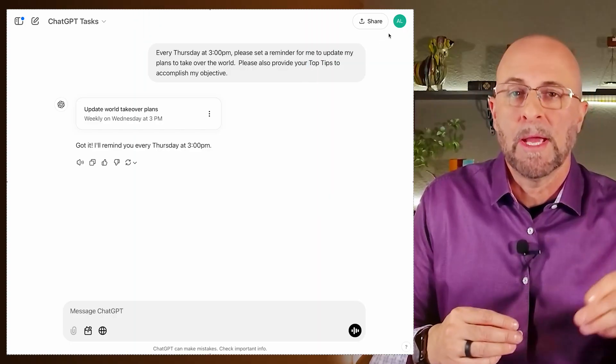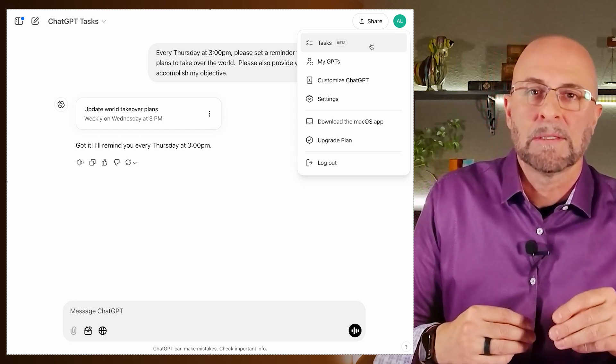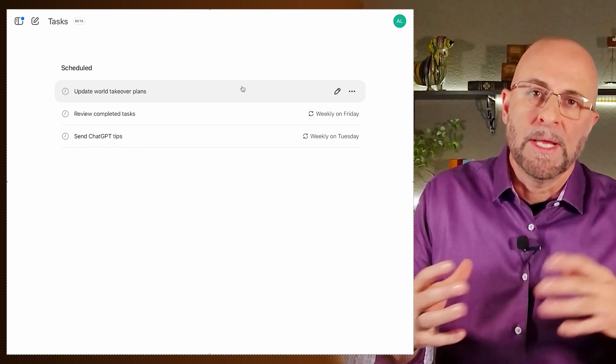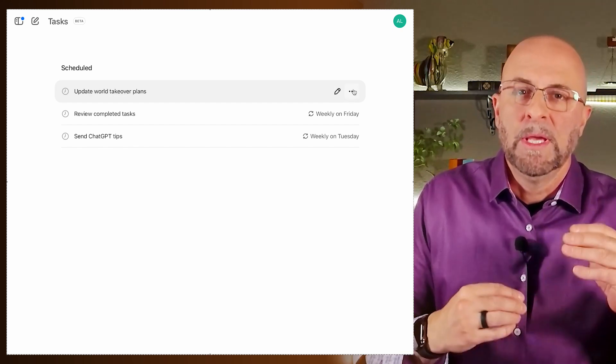One of the early struggles I had with scheduled tasks was that I'd create a task, go about my day, continue using ChatGPT for other things, and that scheduled task would get buried amongst all the other dialogues. So the nice thing they did was create this dashboard. Go up to your icon in the top right, select on that, select tasks, and you have a dashboard of all the tasks currently in queue — you can edit them and make changes there.